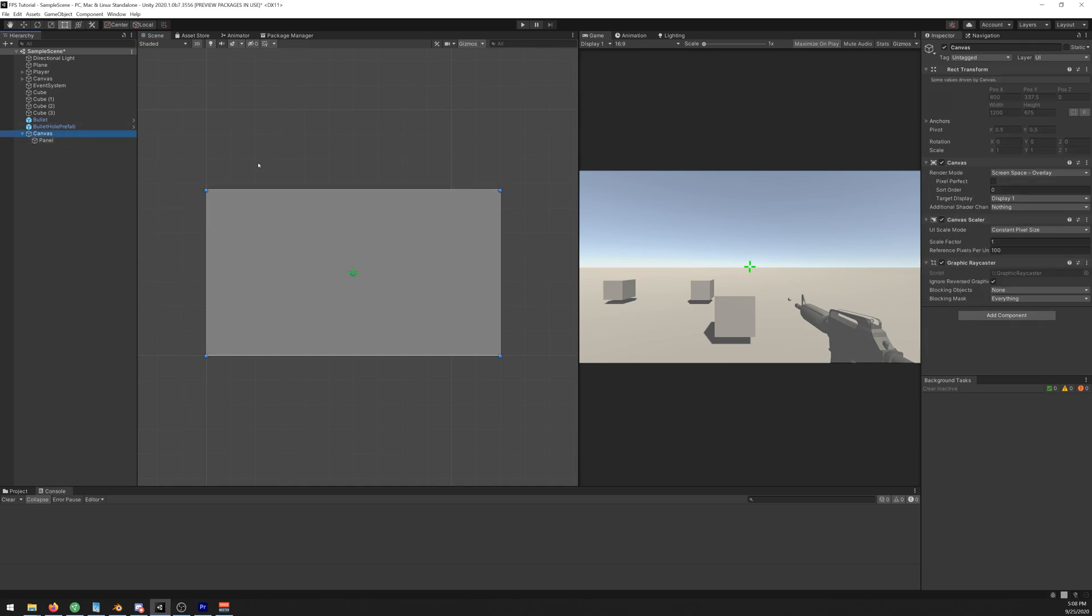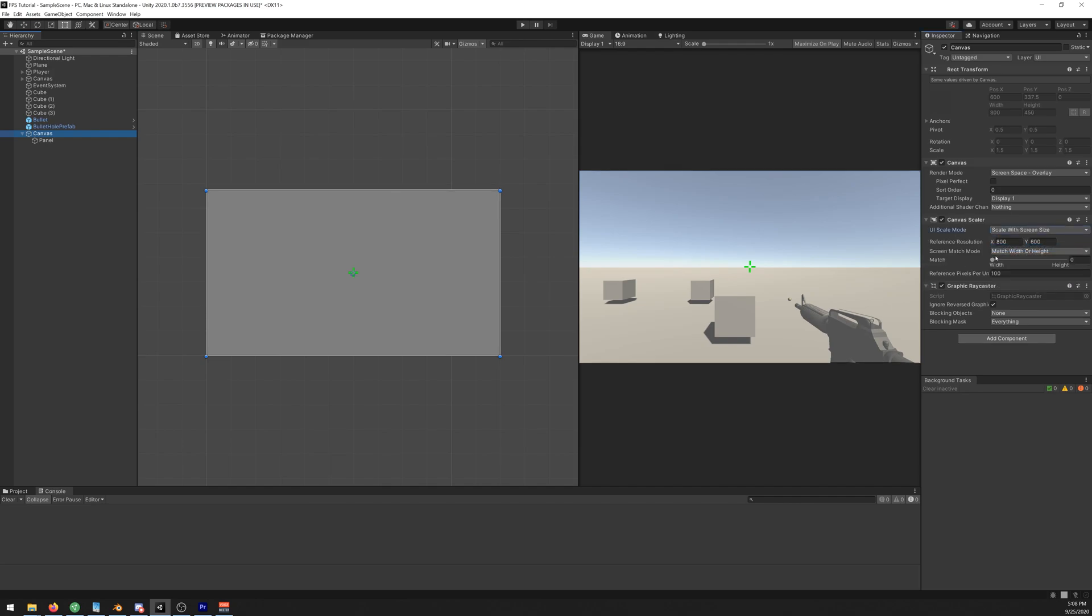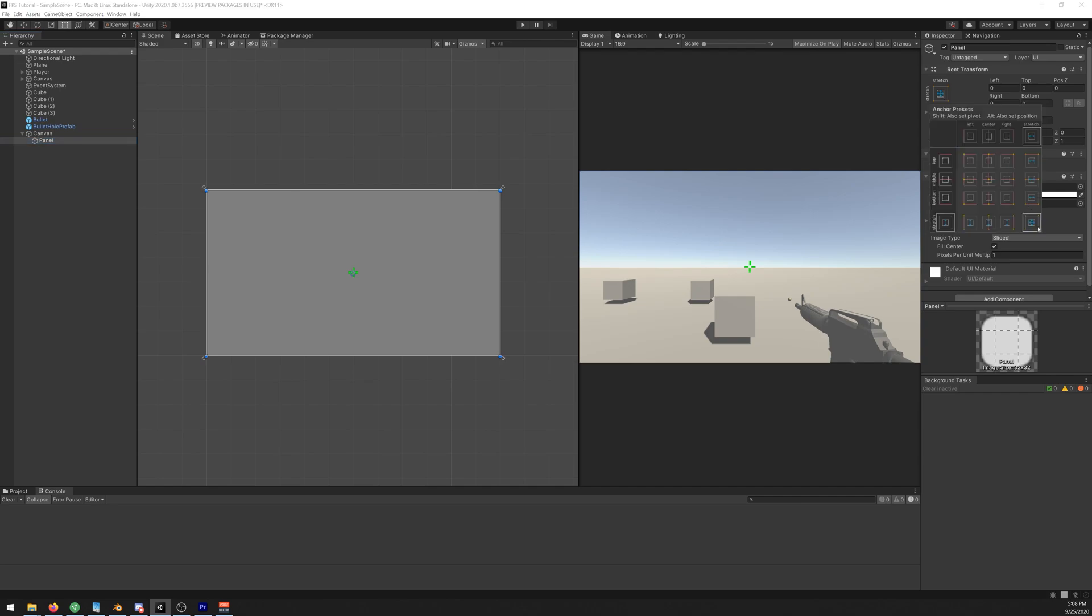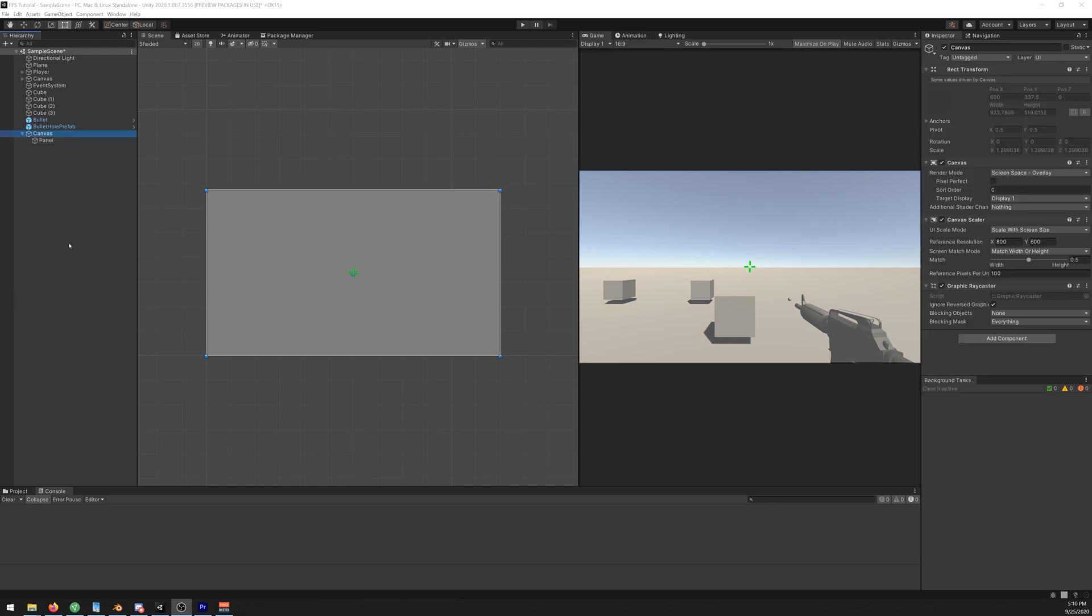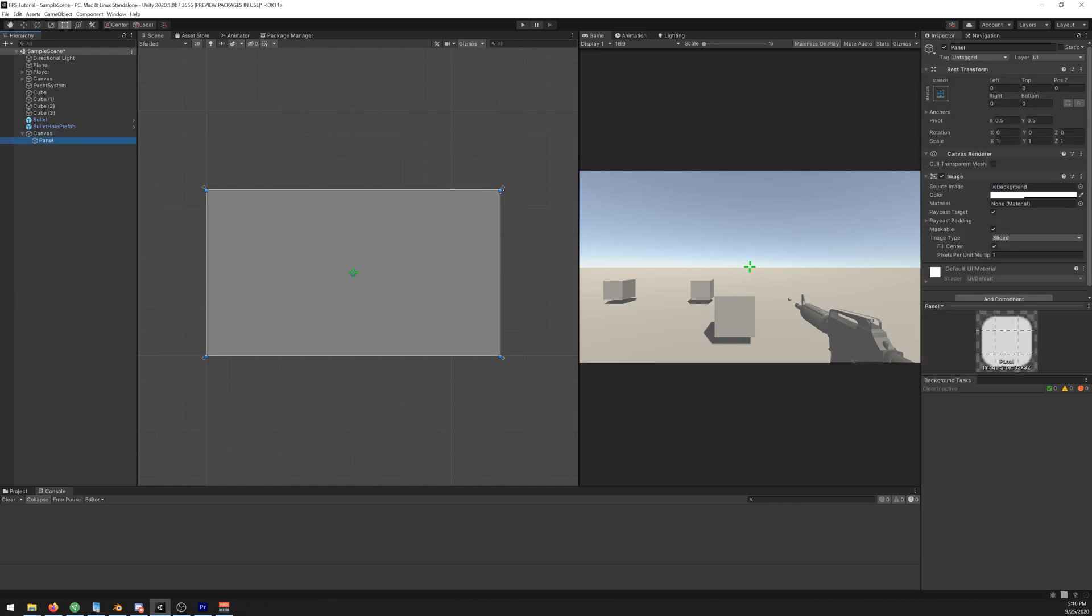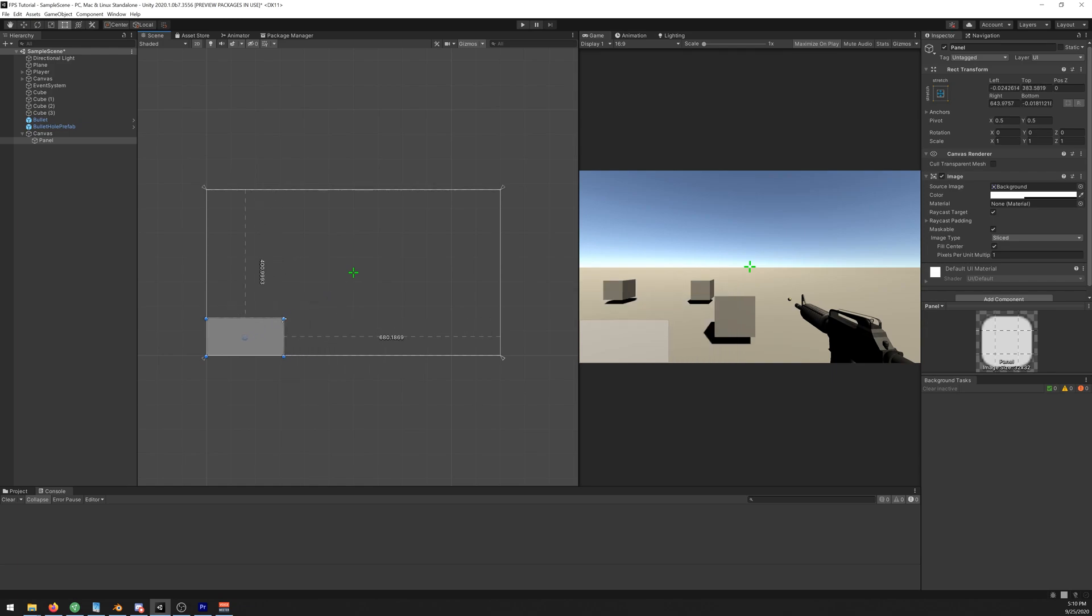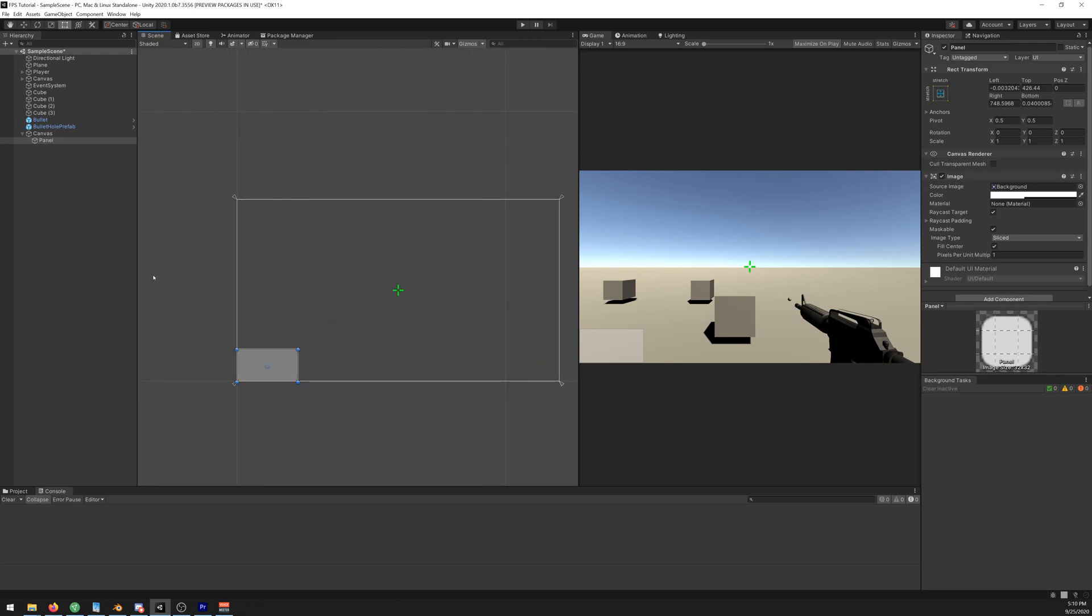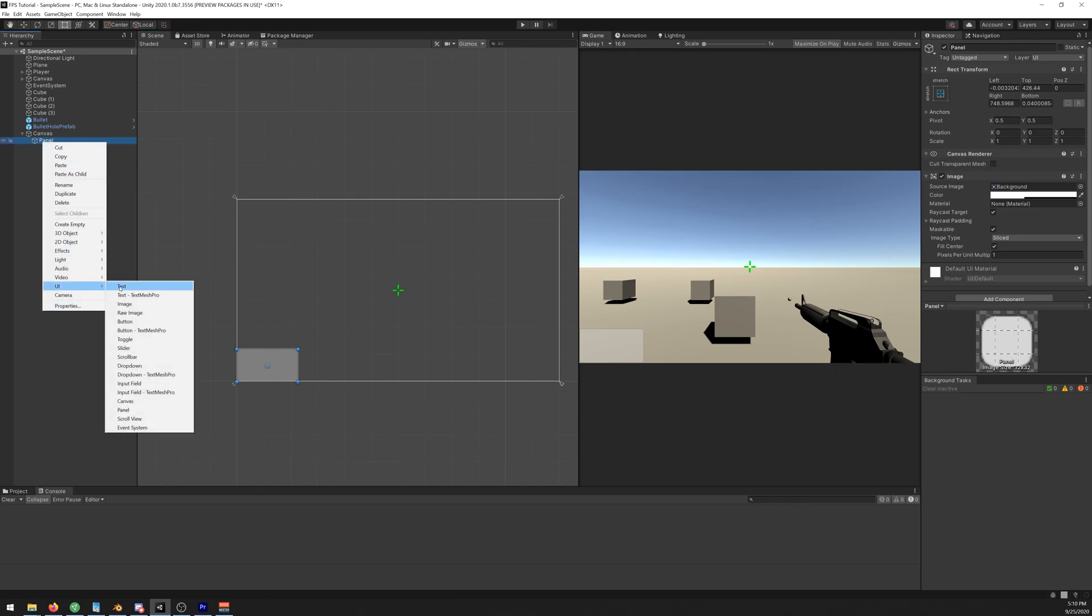Let's change the view to 2D so we can see what we are doing. Let's select our canvas, and here in the UI Scale mode let's change it to Scale with Screen Size and select 0.5, the slider is in the middle. Let's go to Panel and click up here and press Alt and click here. Now let's drag the panel down.